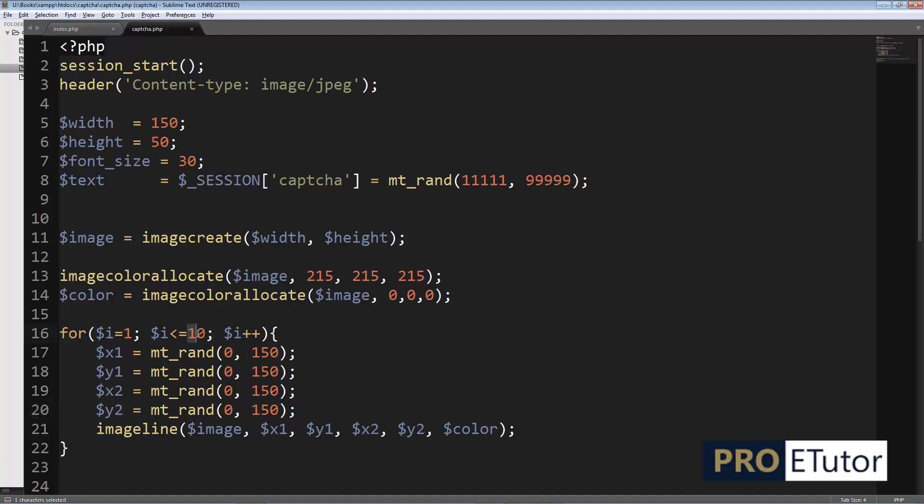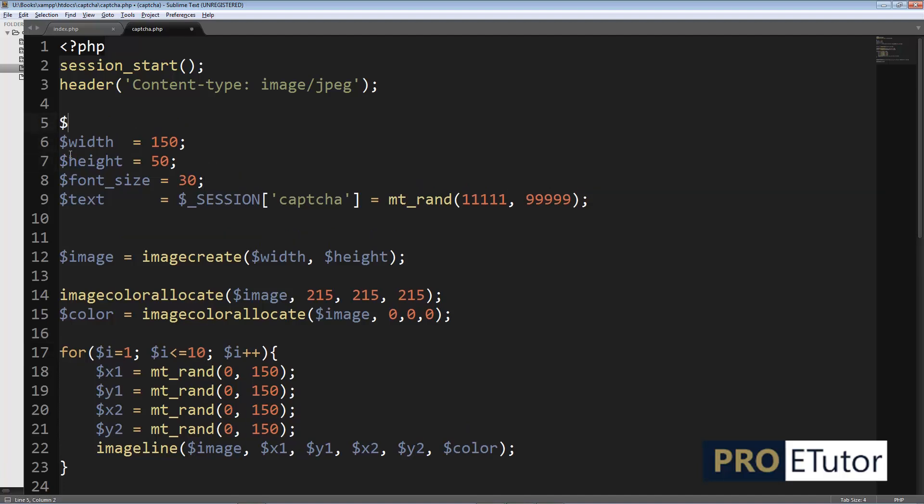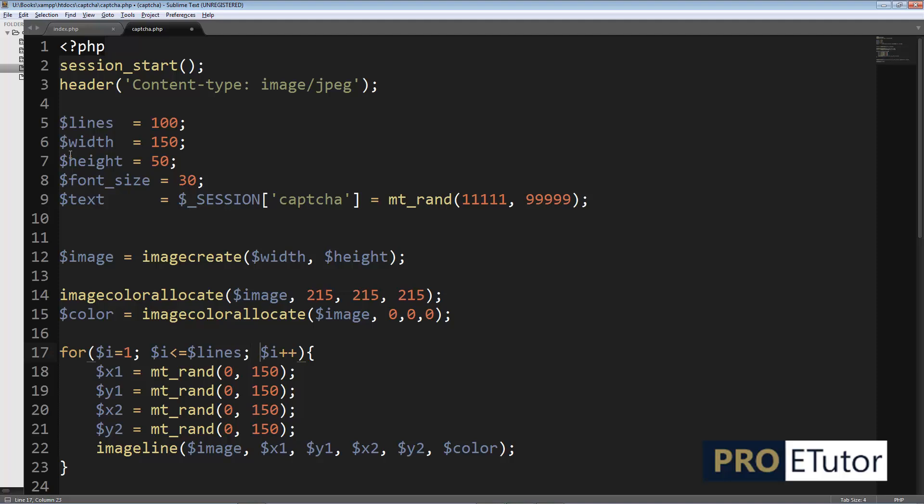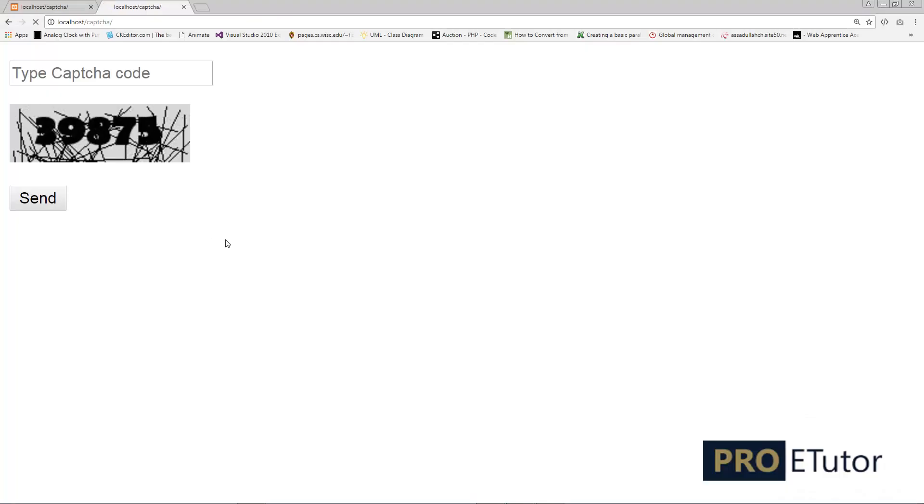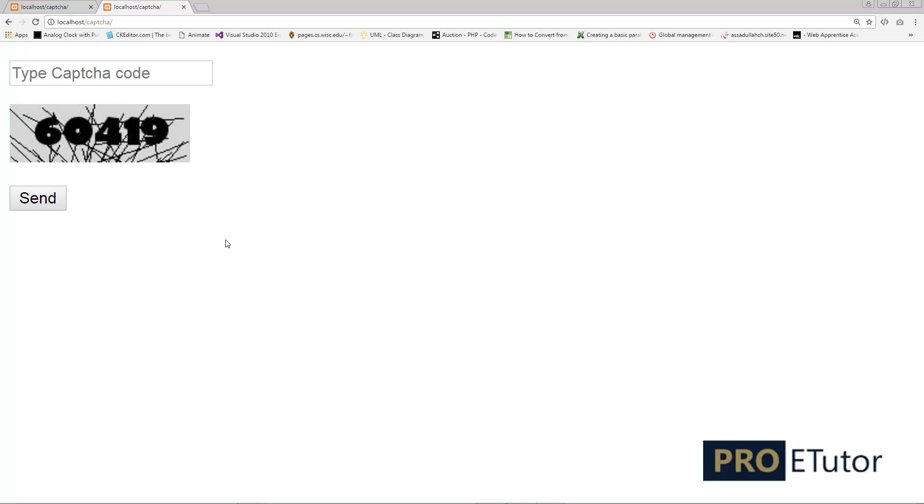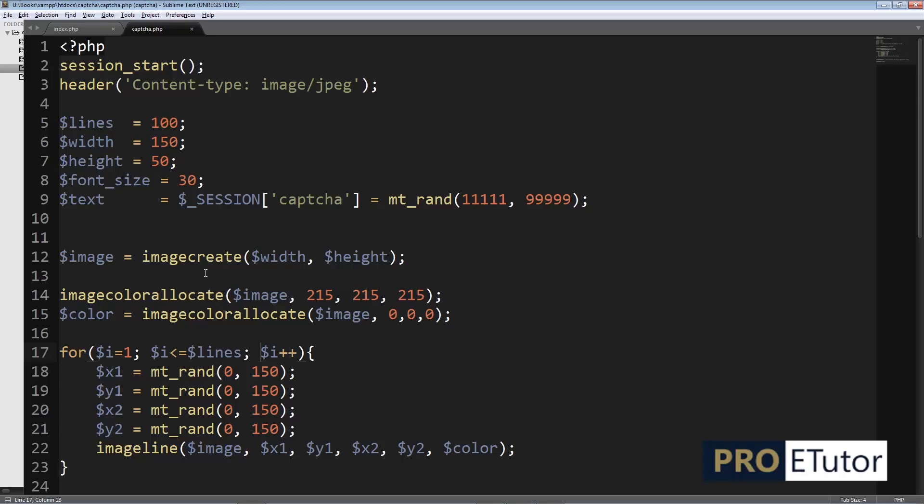This time I'm gonna save the number of lines in a variable - that would be better. $lines equals, let's say, 100 lines. I'm gonna replace this number with $lines, save, refresh. Now it looks a bit more complicated. I can even increase the number of lines - how about 200 lines?